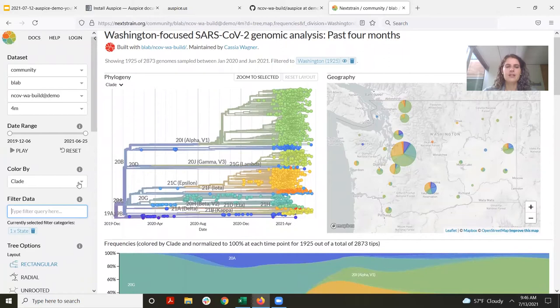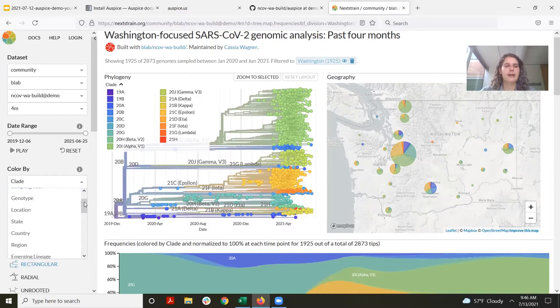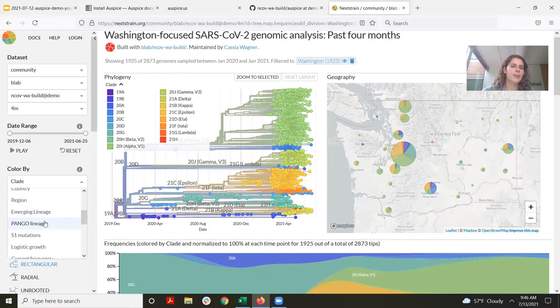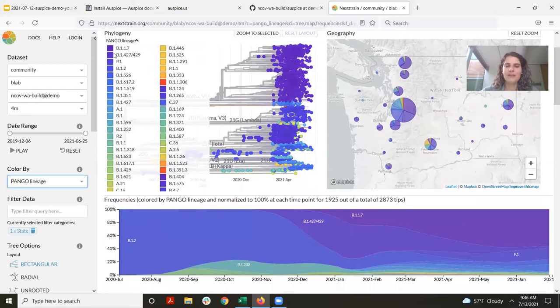In addition to filtering, I can also change what I color the tree by. Right now we're coloring by Nextstrain clade, which I'm familiar with as a Nextstrain team member, but not everyone is. You can color by other things as well — geographic variables like location, state, country, or region. You can color by Pango lineage, which is a classification that many people are quite aware of. It's not one I often use in Nextstrain because there are so many Pango lineages that it can be difficult to keep track of.